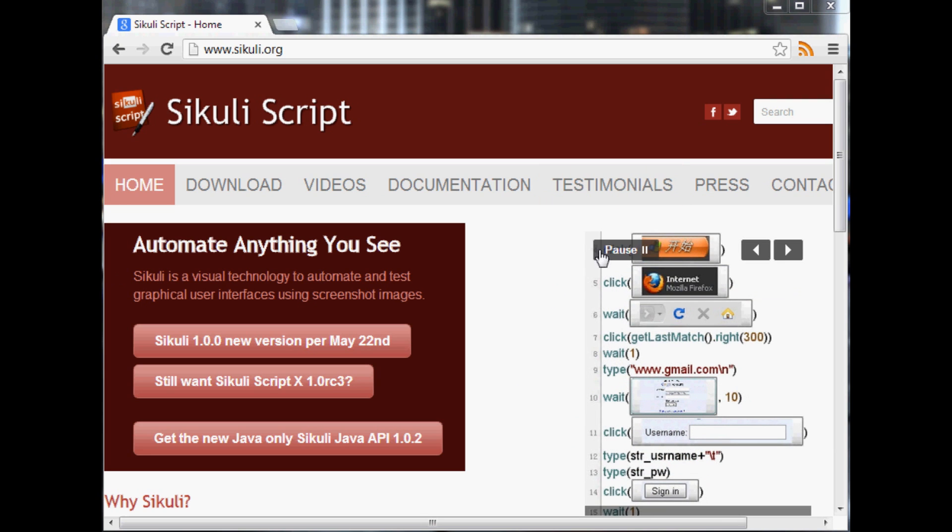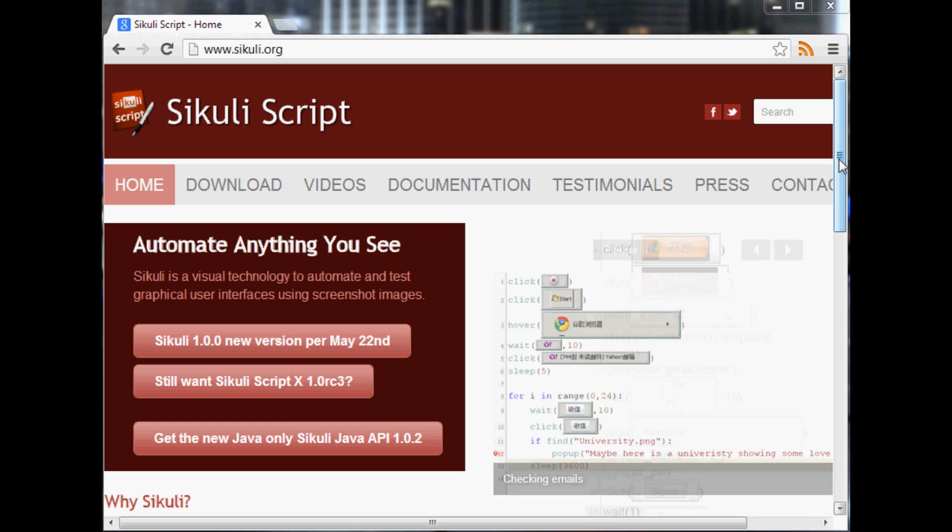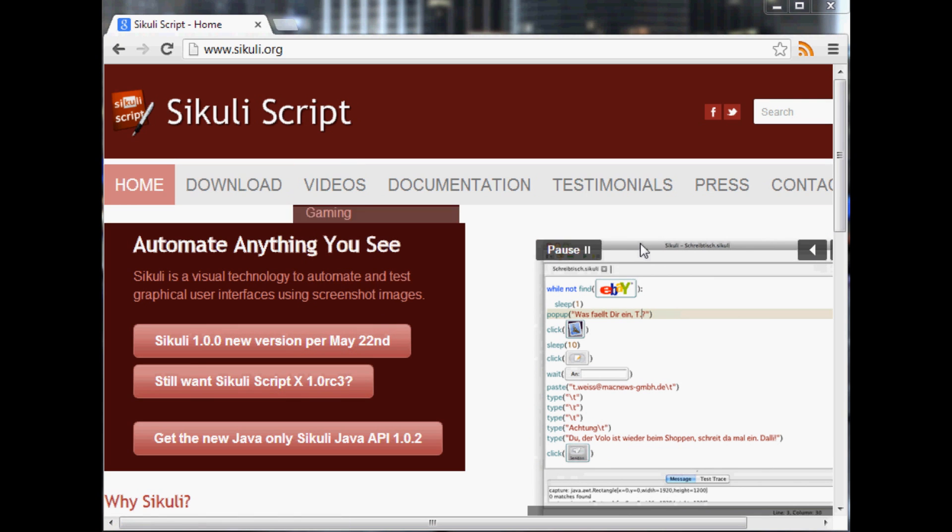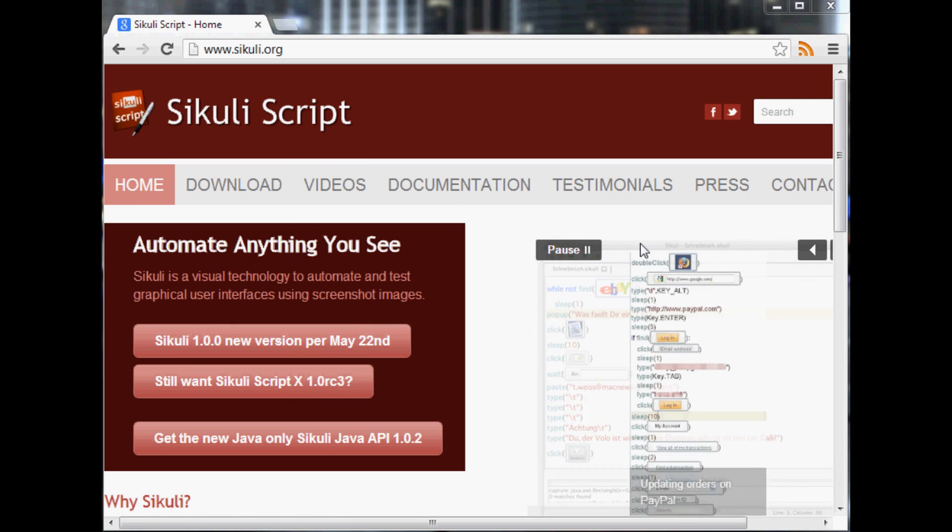The point of Sikuli is basically, you can read on their website, it is to automate anything you might see on your computer and there's a specific IDE for it.